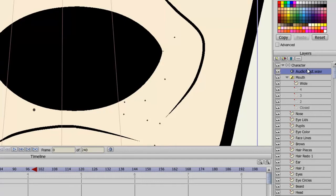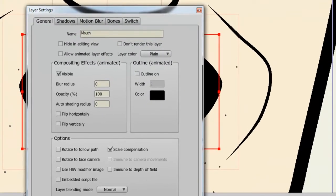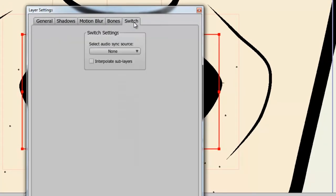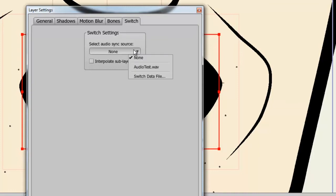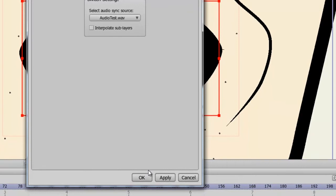But now that you've done that, double click to go into the Mouth Switch layer. Choose the Switch tab. In here, you can select the audio source to sync to. Select the file that you imported. Open, and then click OK.